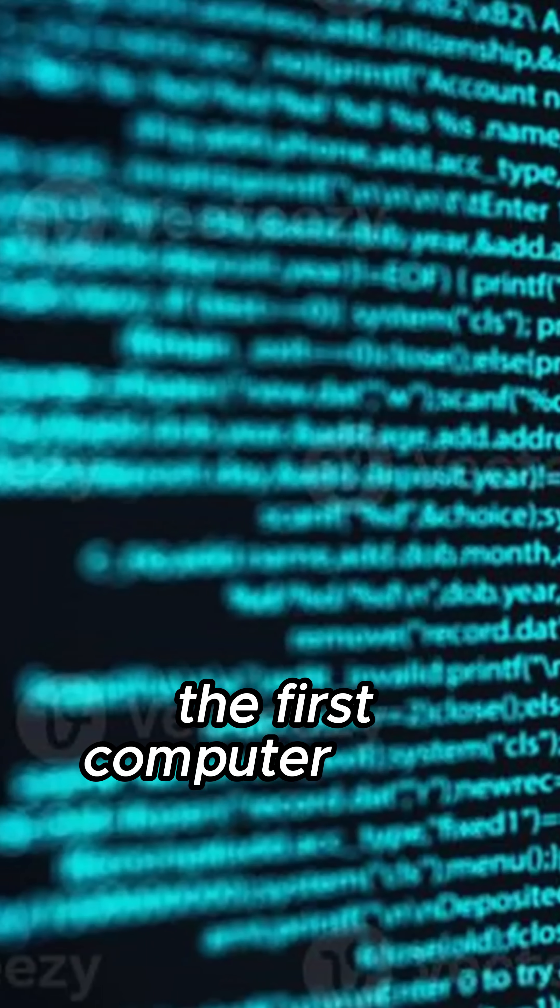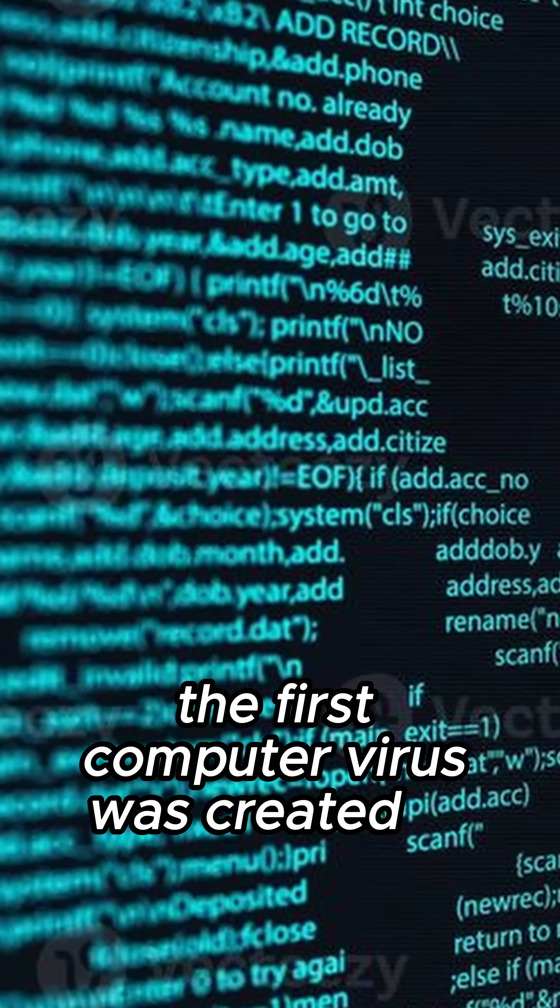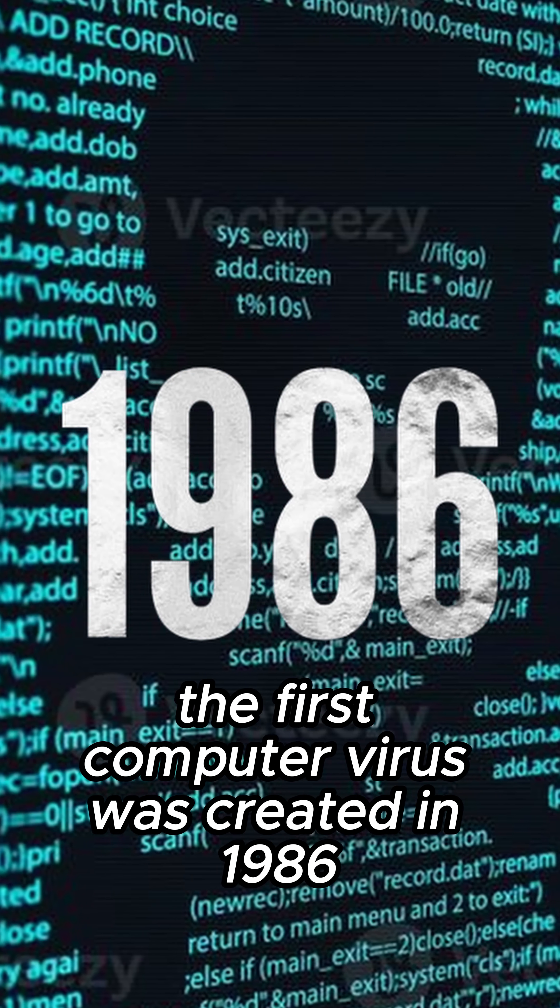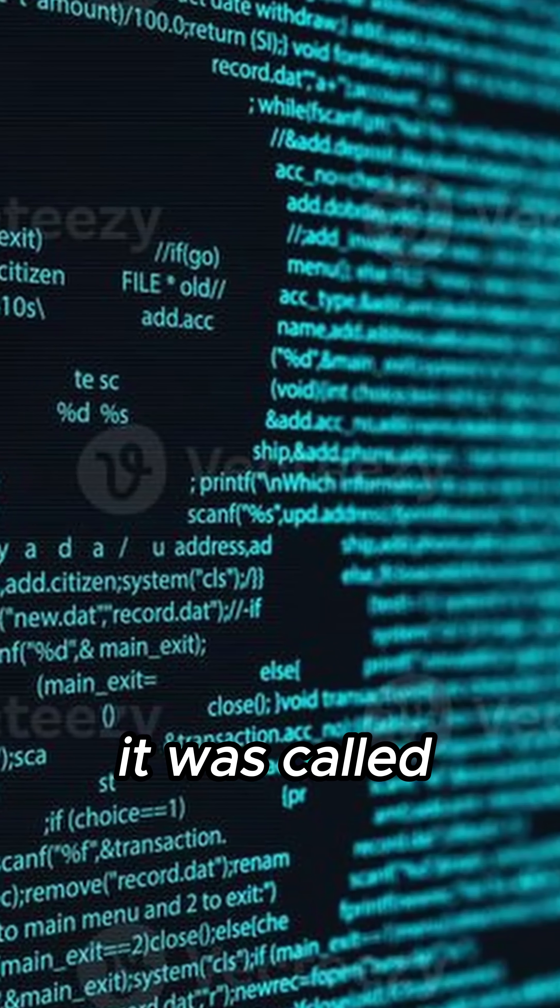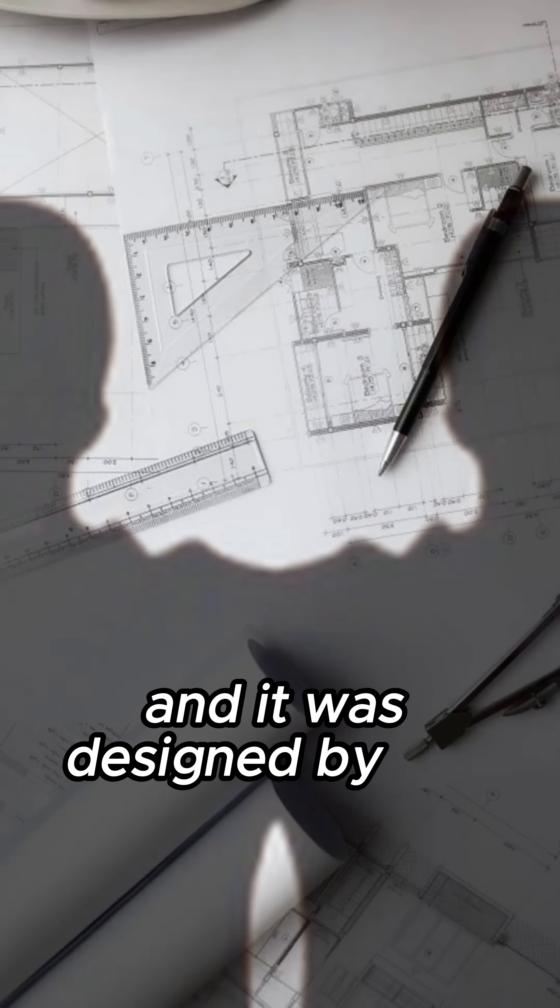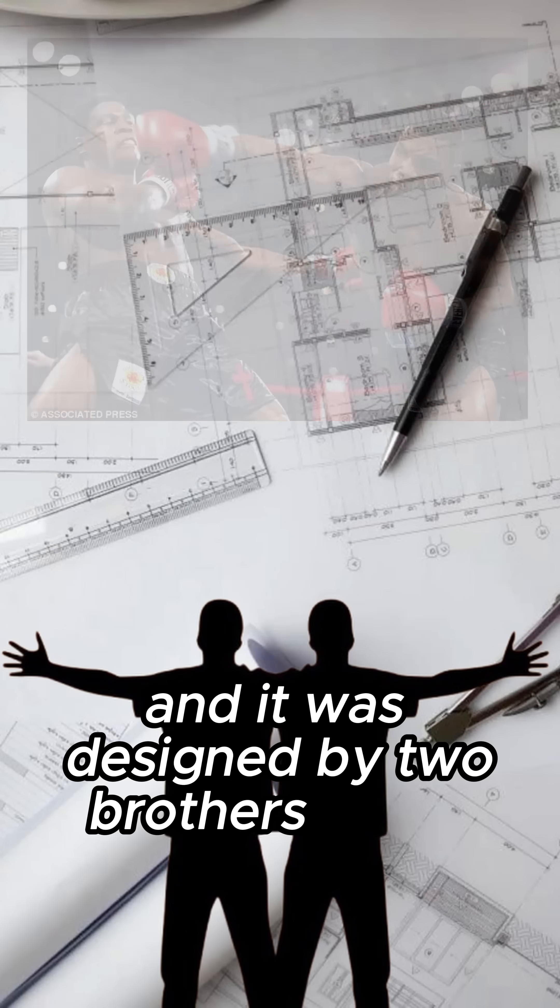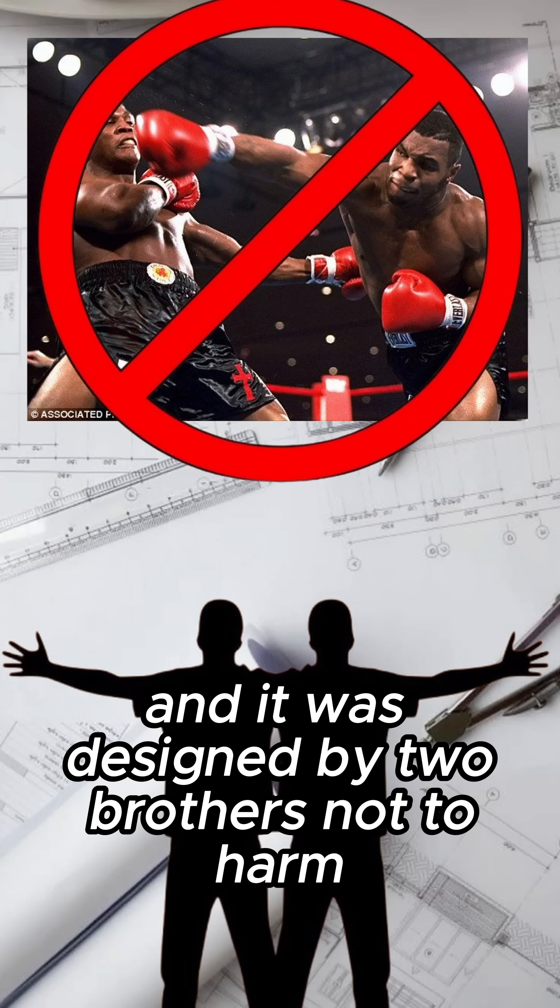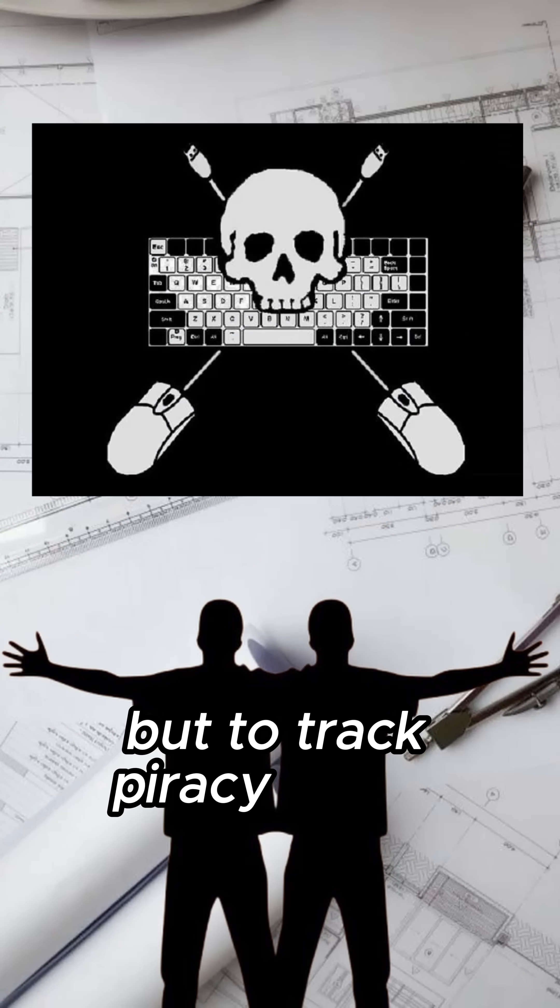Did you know that the first computer virus was created in 1986? It was called Brain, and it was designed by two brothers, not to harm, but to track piracy.